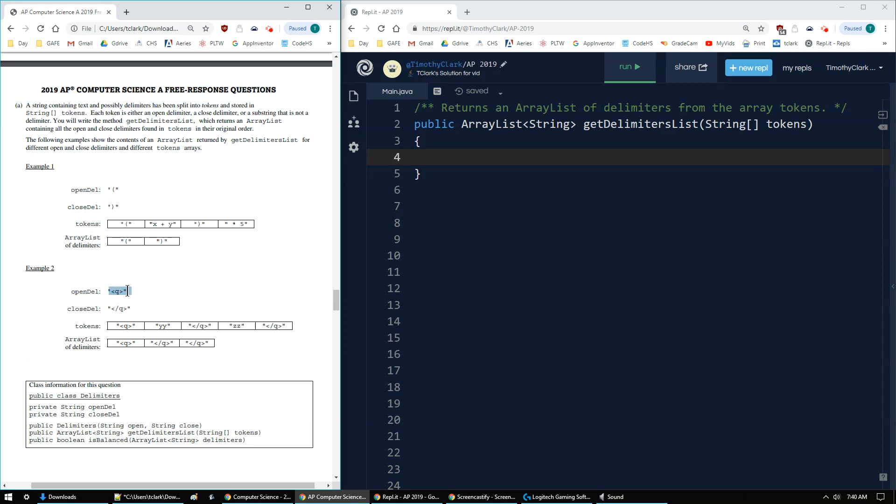Same thing for this q tag and closed q tag. I have all my strings in an array, and I only copy this q, this slash q, and this last closed delimiter.